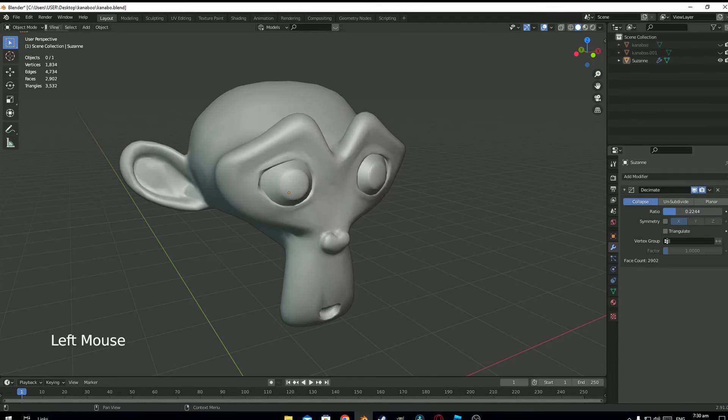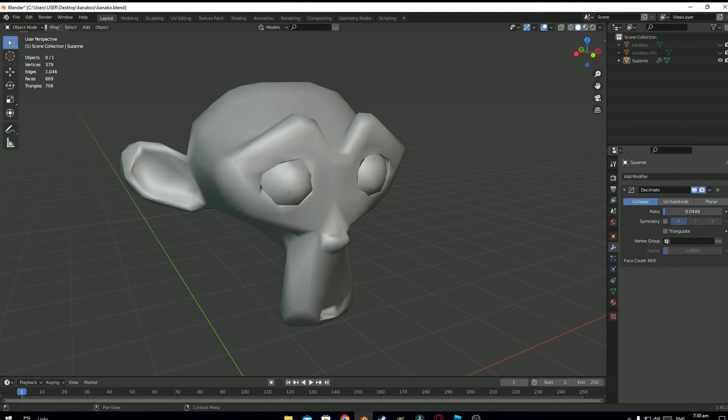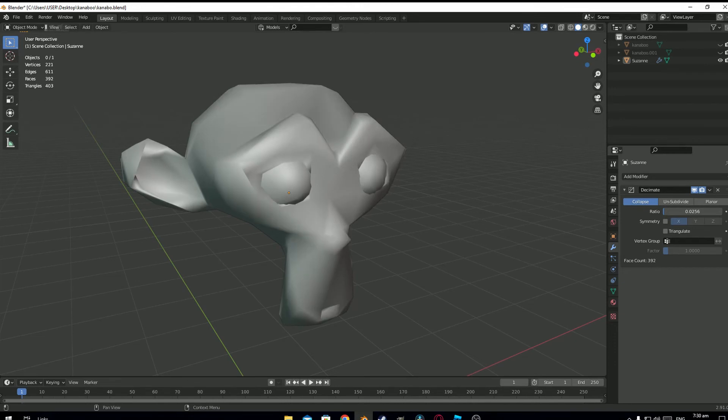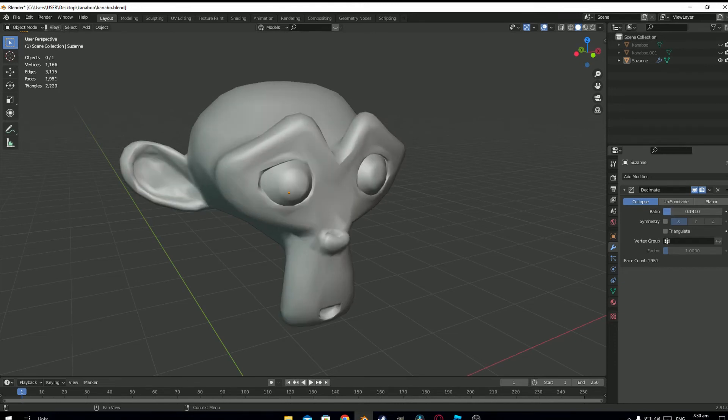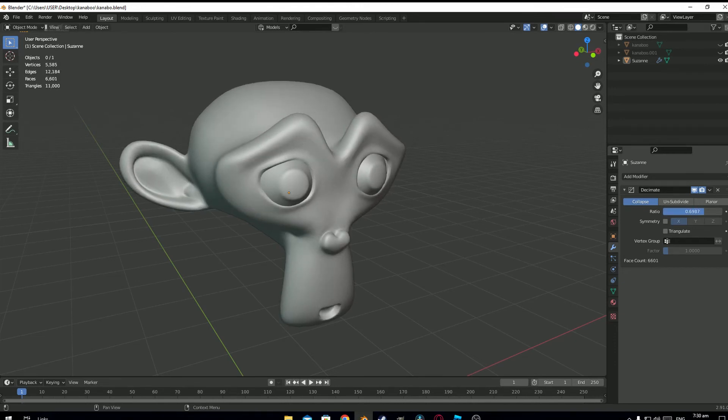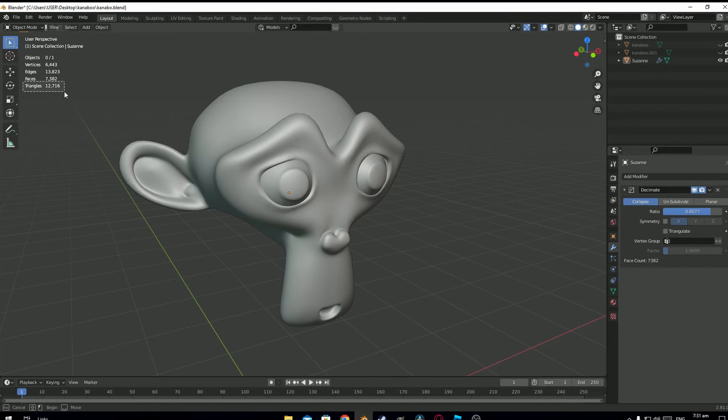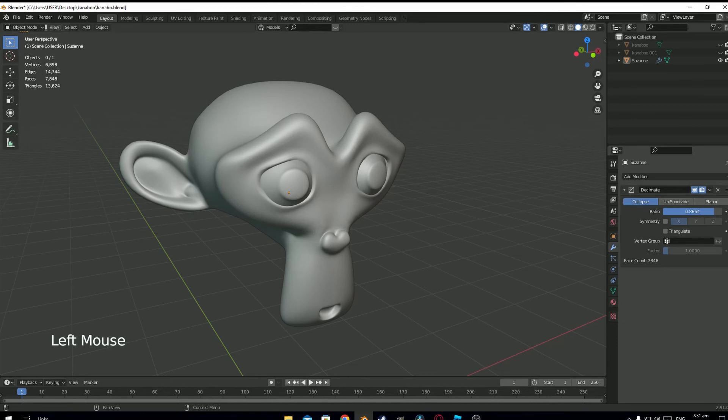If I go too far with this modifier, I start losing the shape of my model. So this modifier is suitable in some cases, but not every time. So make sure that when you start modeling, you take care of the triangle limit from the very beginning. And not in the end, like in this situation.